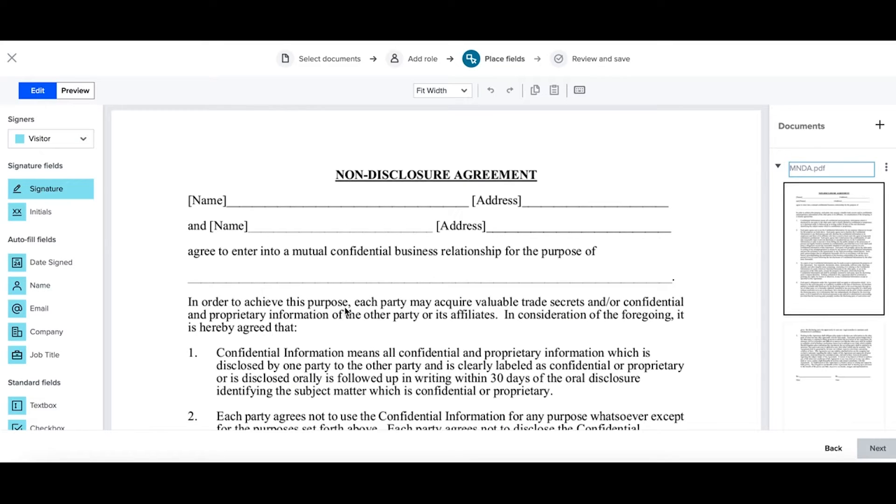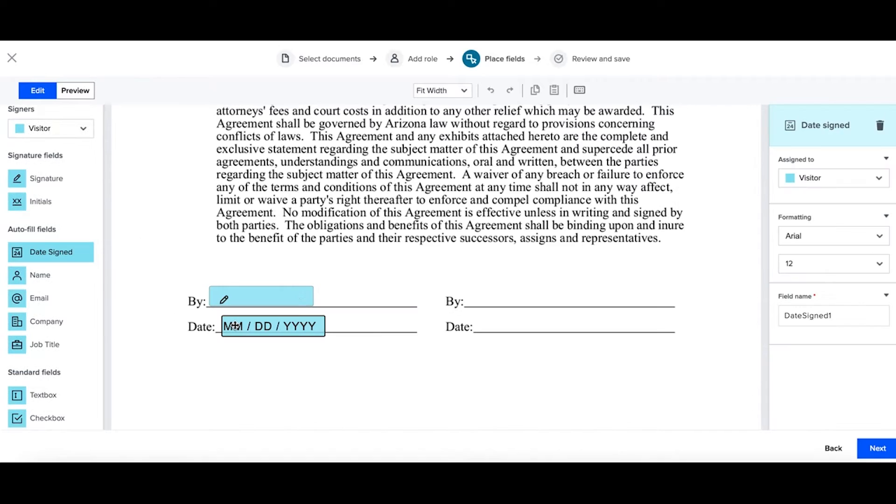Place your fields down just like you would with any other template. Then select next.